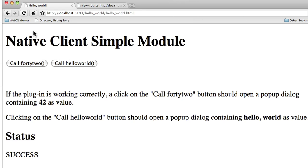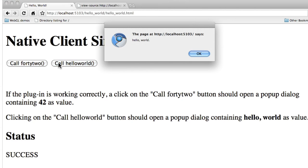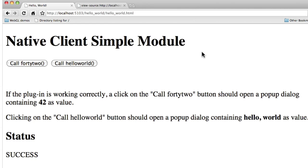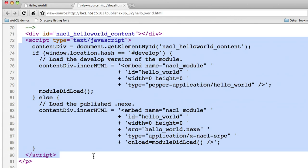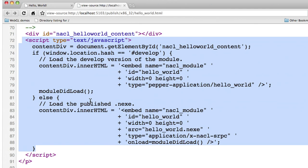Once you've set up your development environment properly, navigate your browser to the Hello World example. Then click the Hello World button and you'll get a dialog that pops up that's already made a round trip into native C++ code. Now let's see how this works. You can view source on the web page and see that the Hello World HTML page loads the native client module using an embed tag.